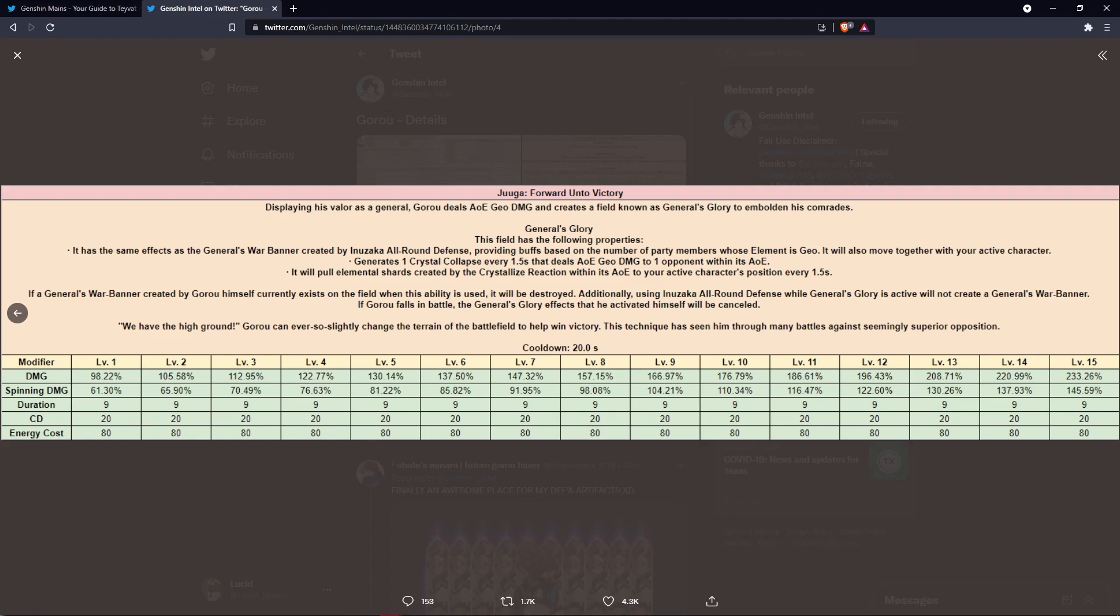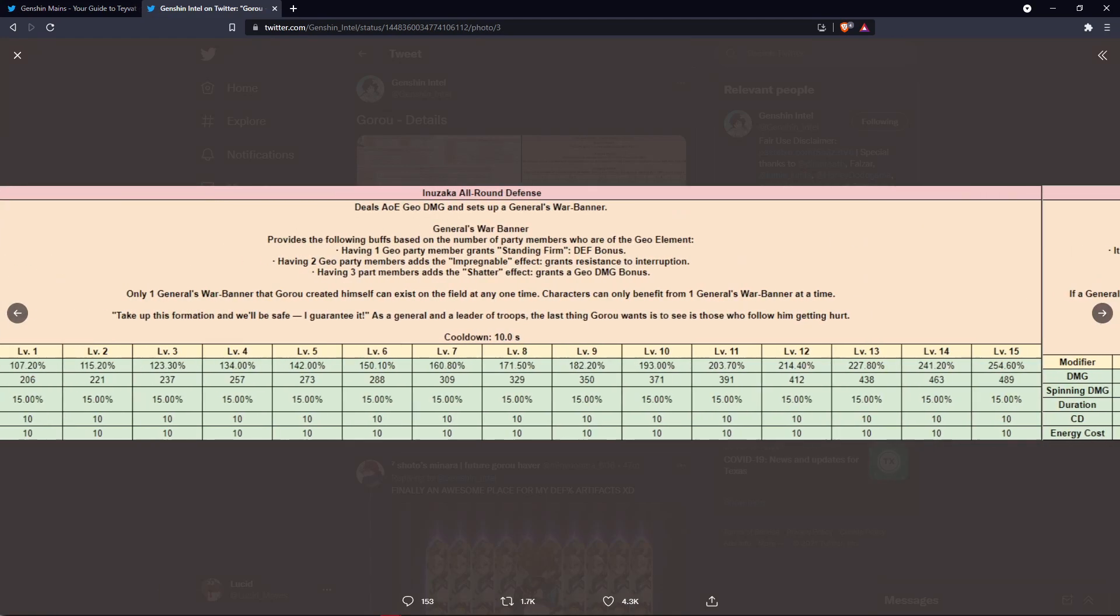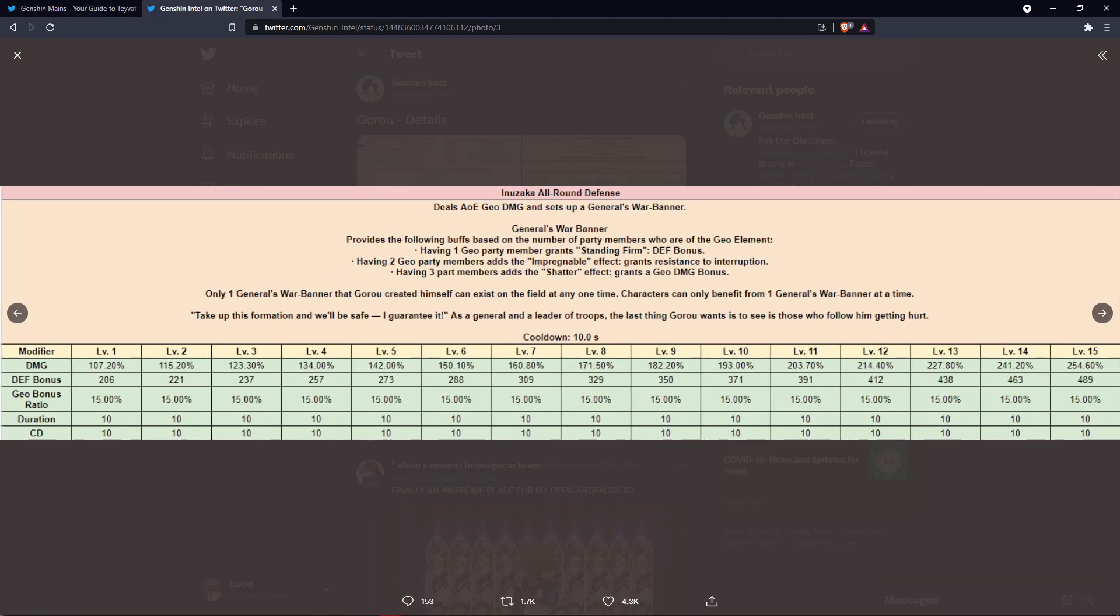Next we have his ultimate, this is going to create an Albedo field and his burst is 80 energy cost. And one thing I want to talk about the skill real quick is the cooldown and the duration are both 10 seconds. So you'll always have a buff up.